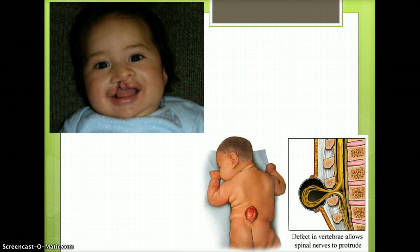The top left image shows a baby with a cleft palate. The bottom right image shows a baby with spina bifida.